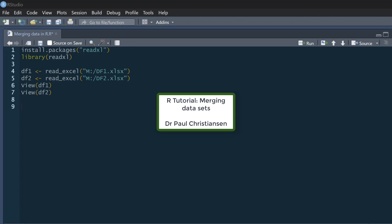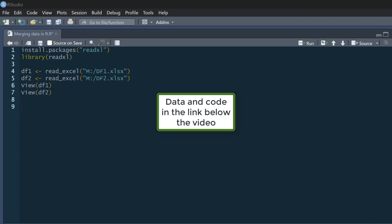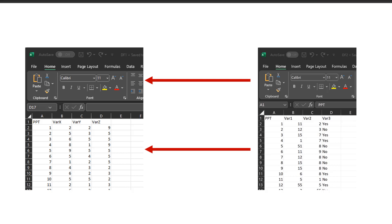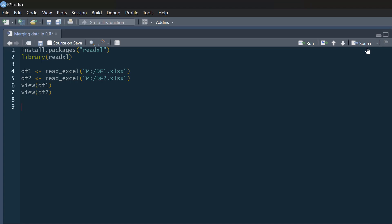This video is going to show you how you can merge data sets in R. When I'm referring to merging data sets, I'm talking about making wider data sets — adding new variables by sticking two data frames side by side. I'm not talking about having the same variables in two different data sets and putting one above the other to make a longer data set.